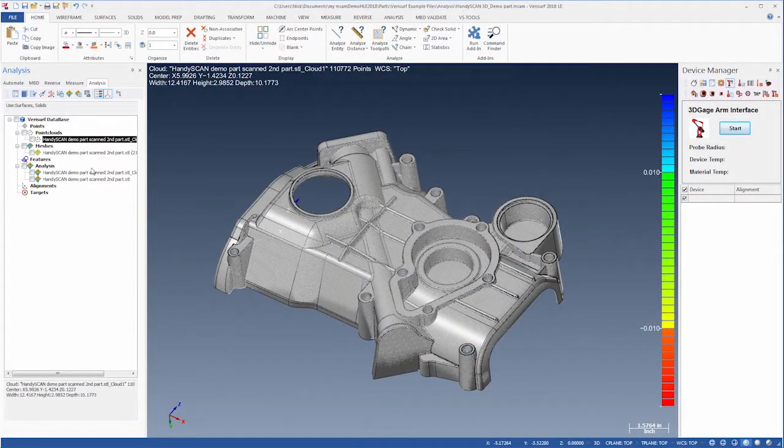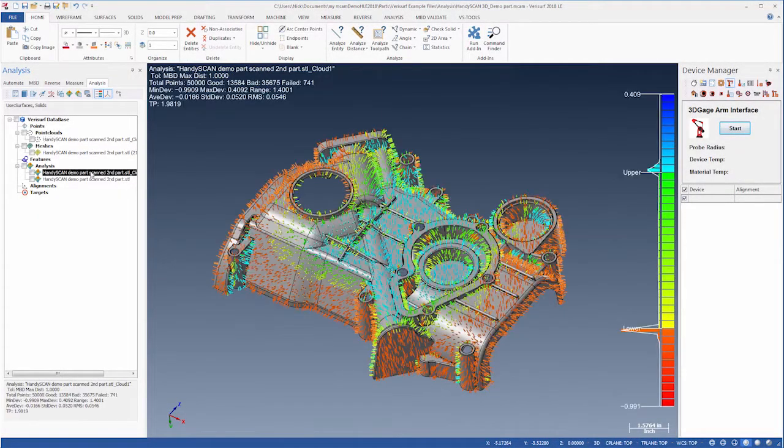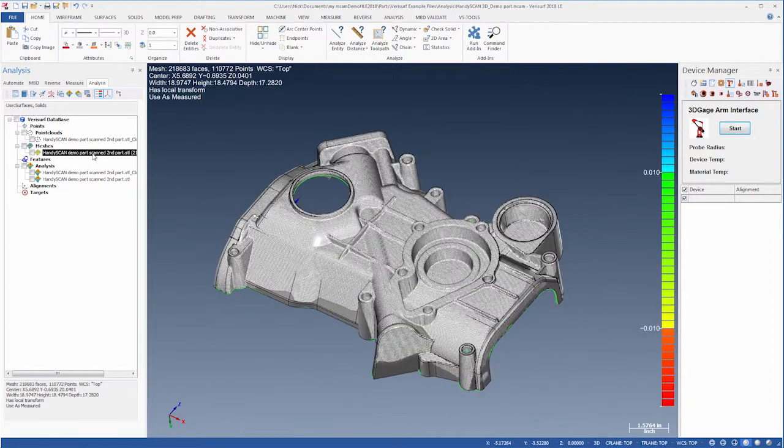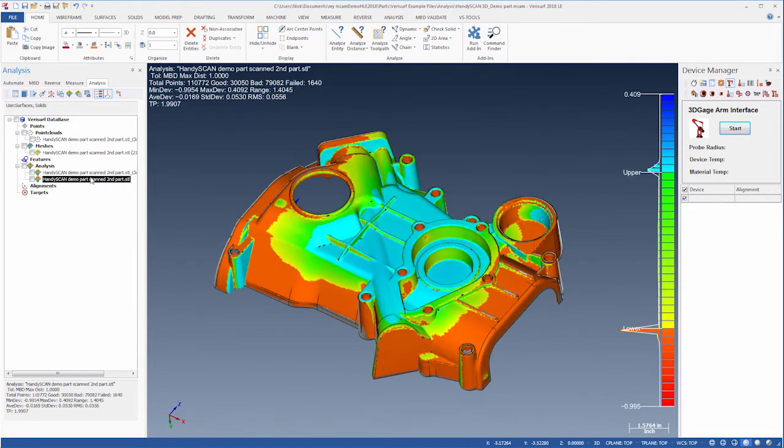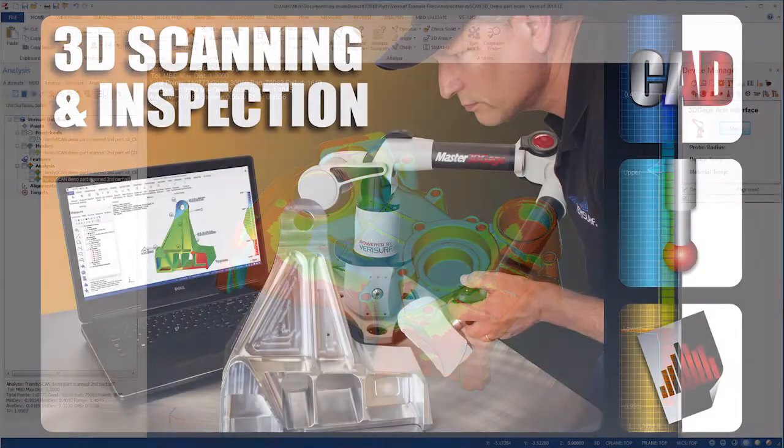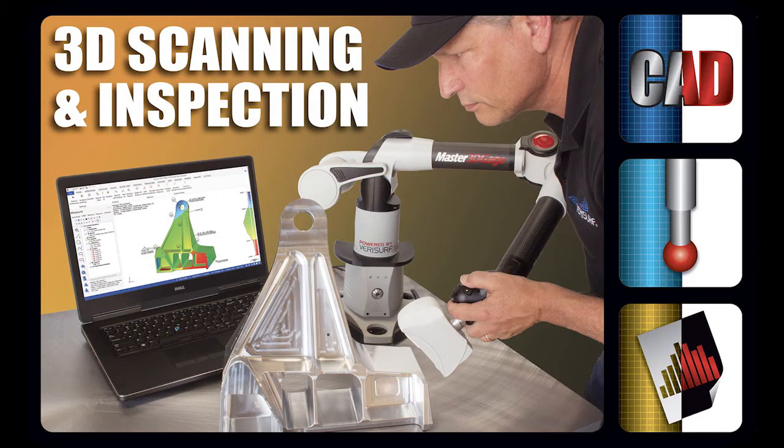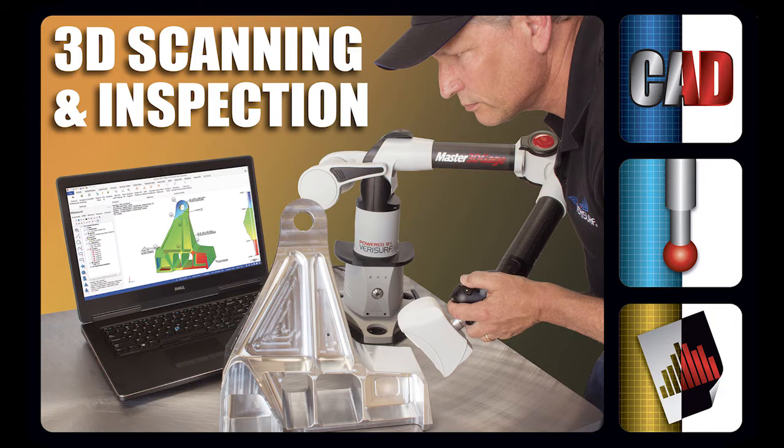Verisurf enables surface profile inspection using point clouds and meshes measured with virtually any type of 3D measuring system. Inspection with scan data is enabled through the 3D scanning and inspection suite, which includes Verisurf's CAD, measure, and analysis modules.